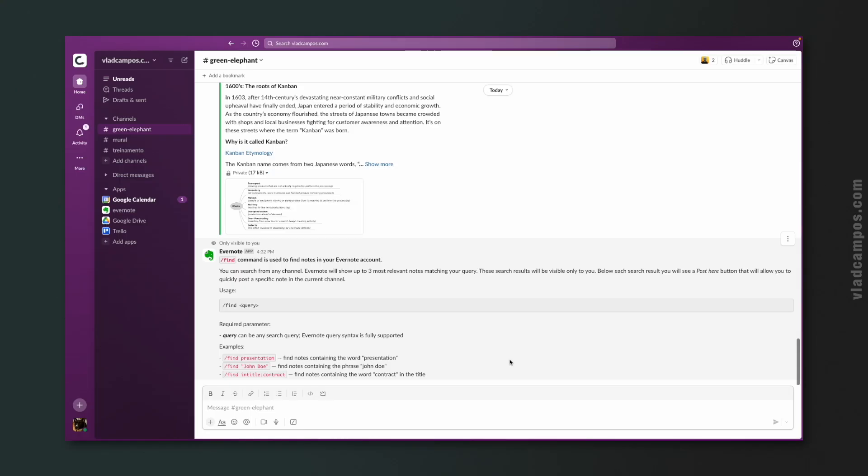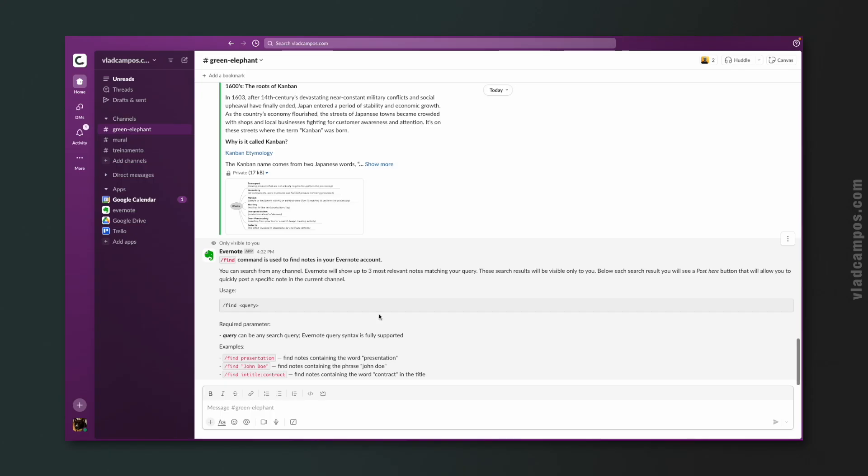And again, type find space help. Take a look at the last item. That's advanced search. If you don't know what I'm talking about, check this video. I recently talked about this topic, but there's a lot that we can do with the advanced search. For example, let's talk about the example they are showing here. intitle will search for notes that have a word in their titles.